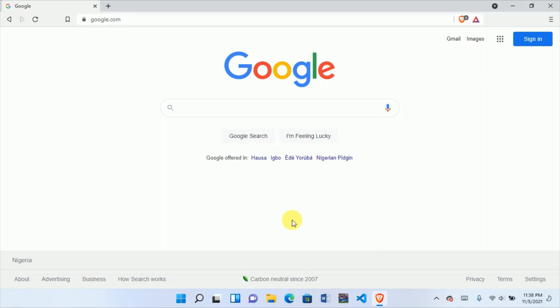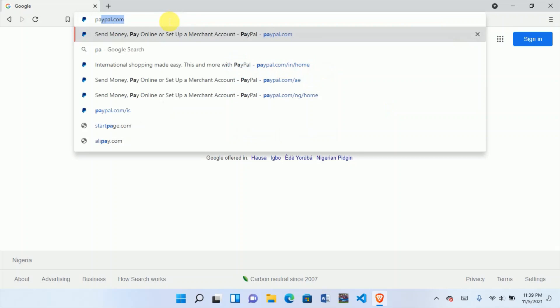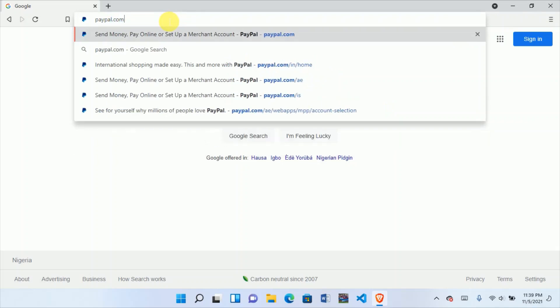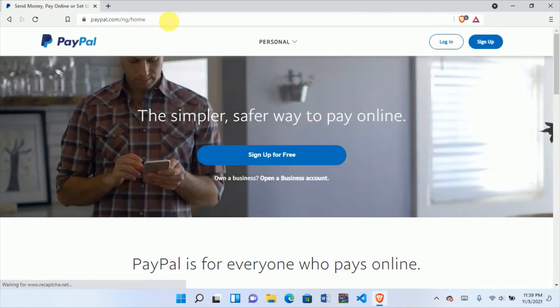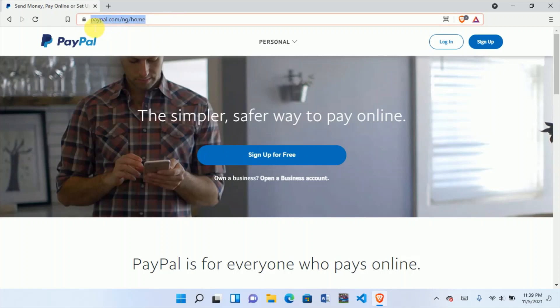Okay, let's start creating the PayPal account. If you think the first thing to do is go to paypal.com, that's what most people do — but let me explain what happens. When you go to paypal.com on your phone or PC, it will redirect you to this link — check the link: paypal.com/ng/home. This shows you that you are on the Nigeria PayPal home.